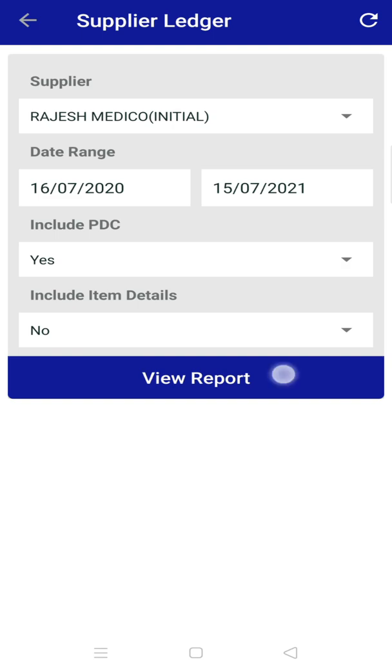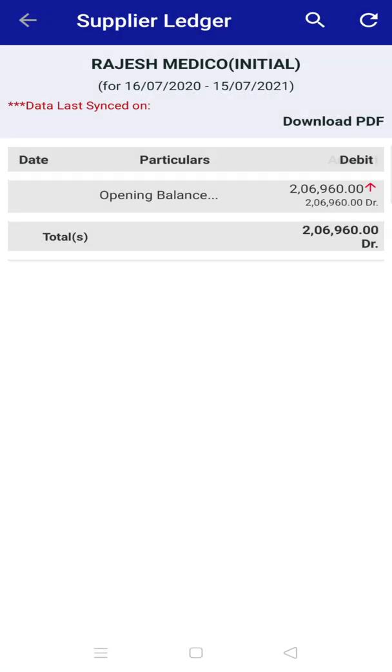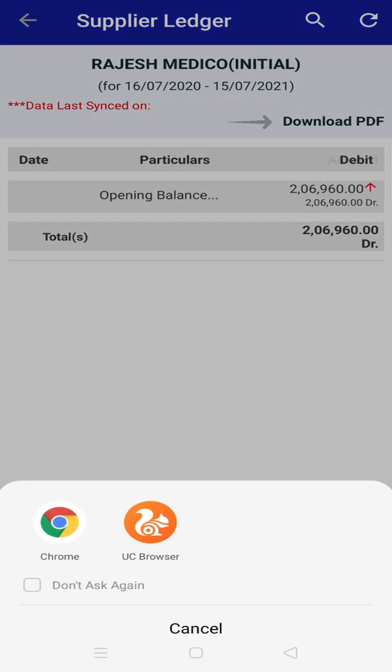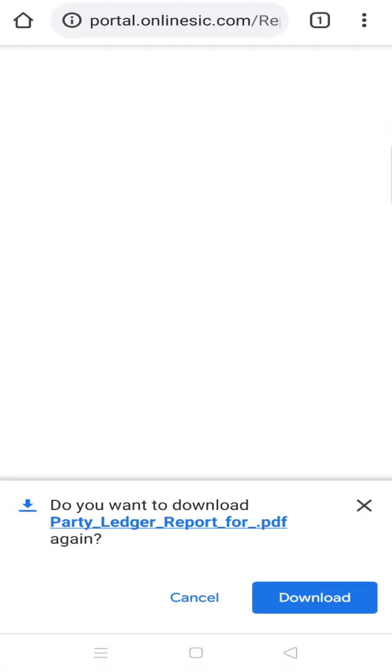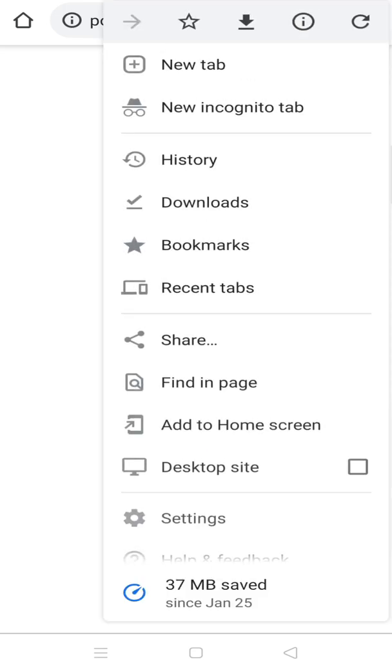Then click on view report. You can check your report now and also download it in PDF form. For that, click on download. Then open the file after downloading.